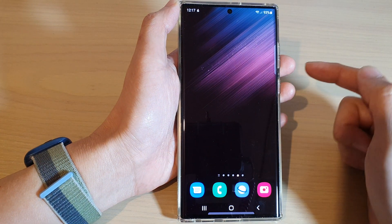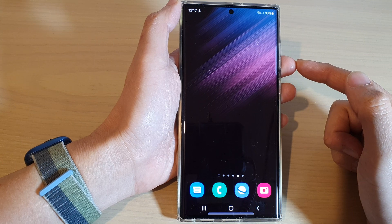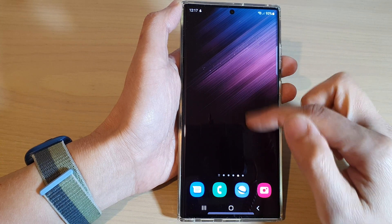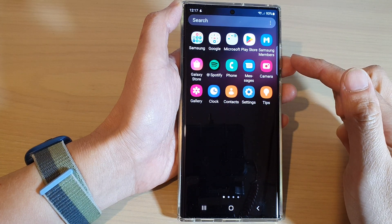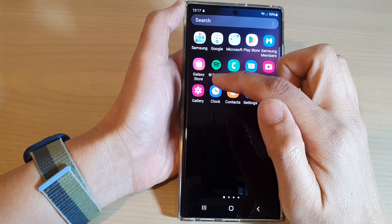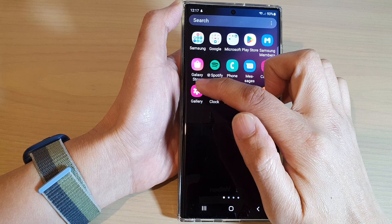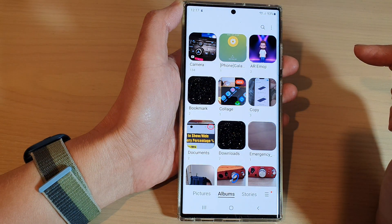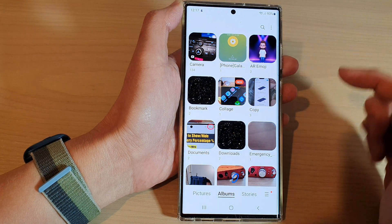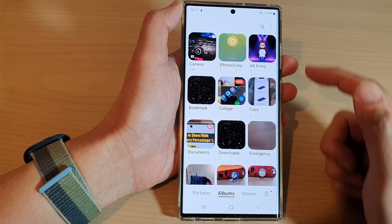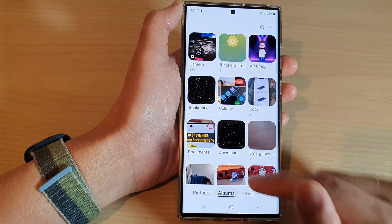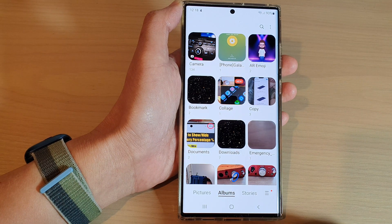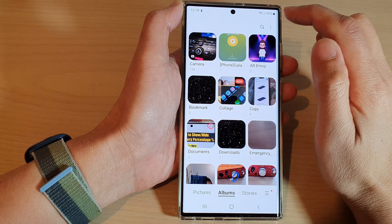To go back to the home screen, and from the home screen swipe up to go into the app screen, and open up the Gallery app. Then tap on the Albums tab at the bottom.